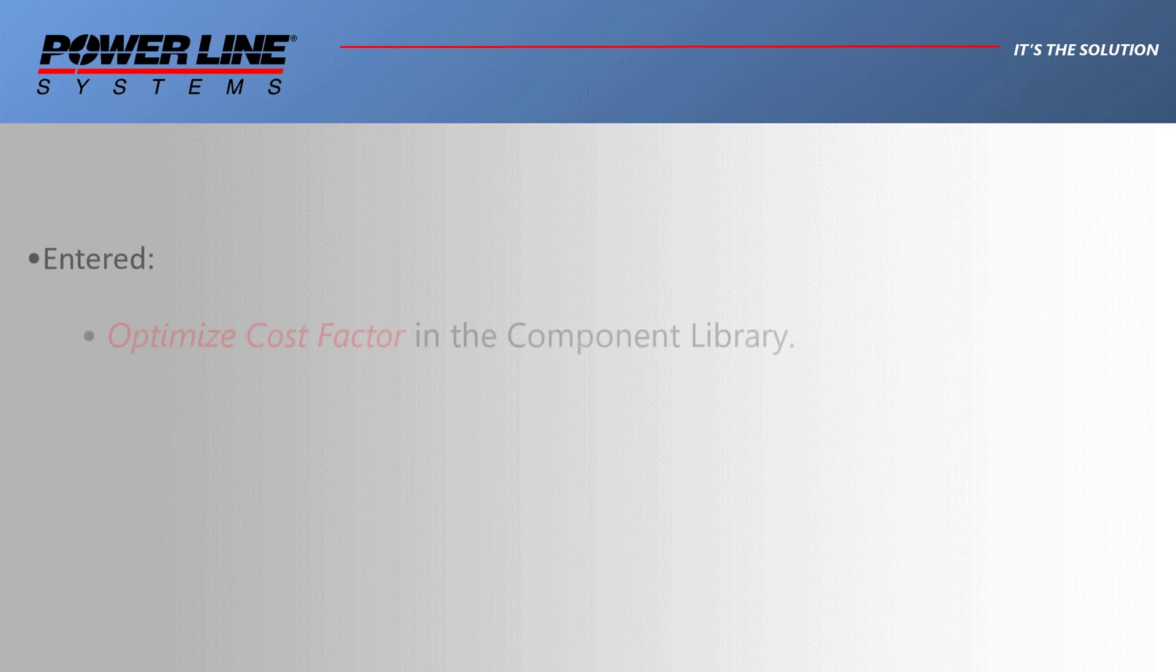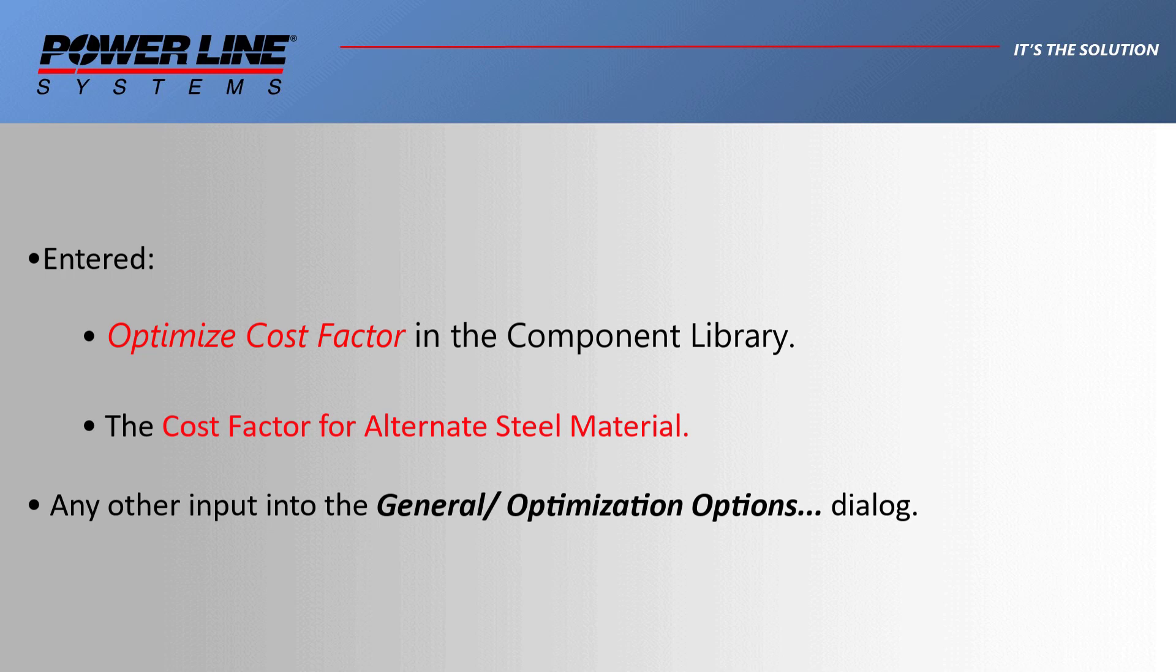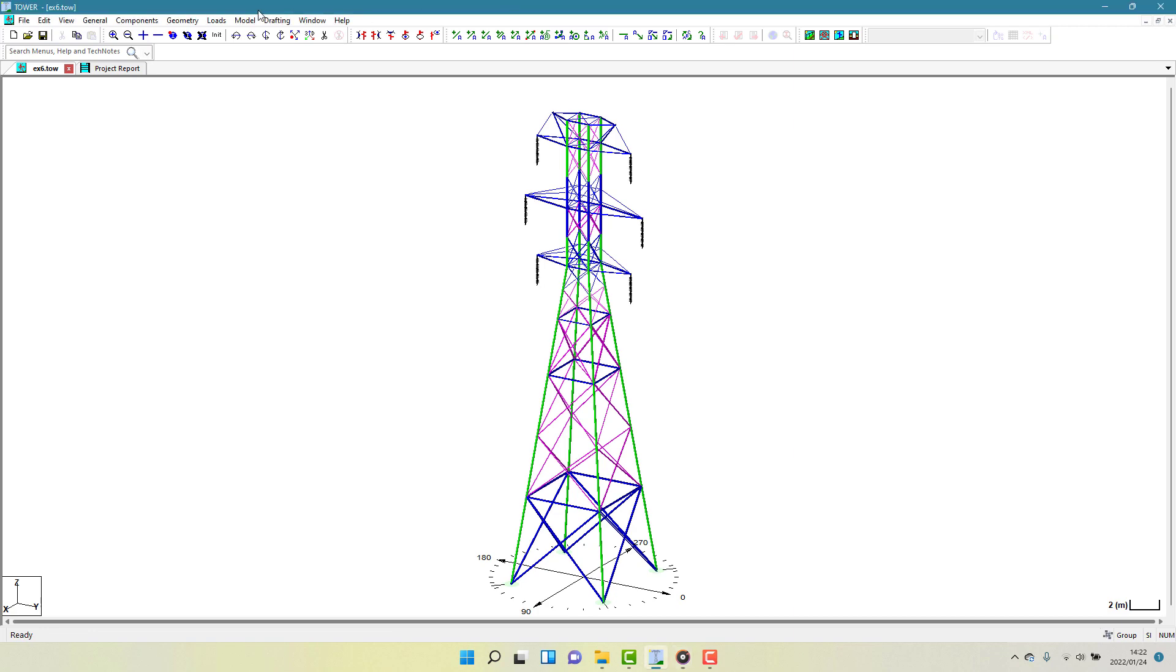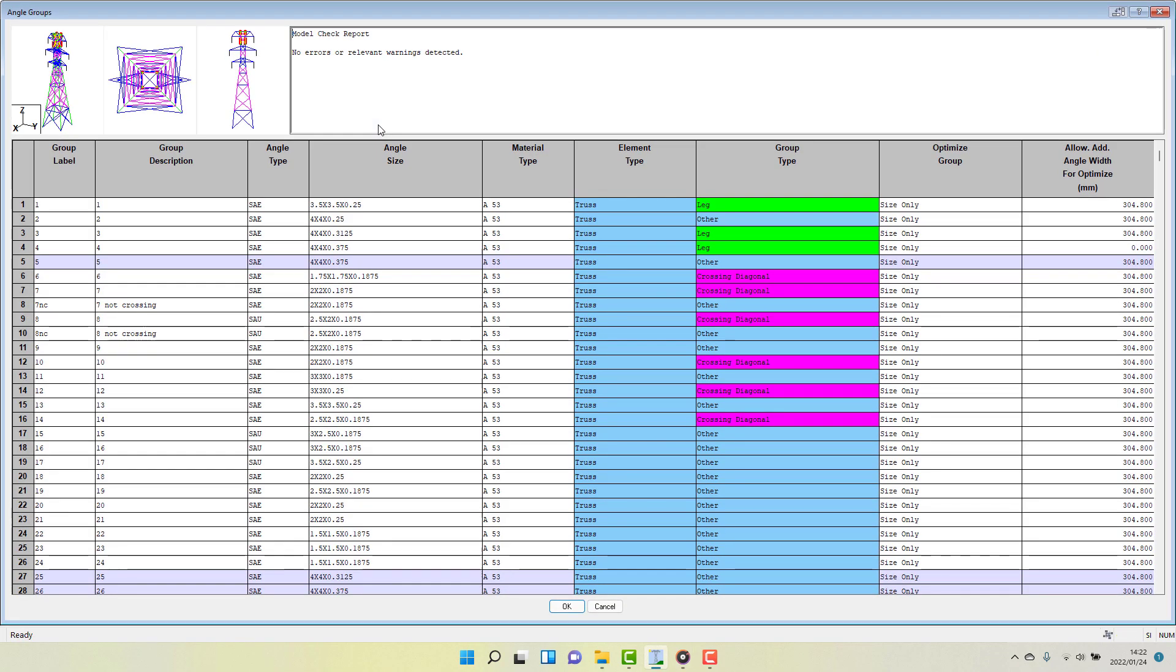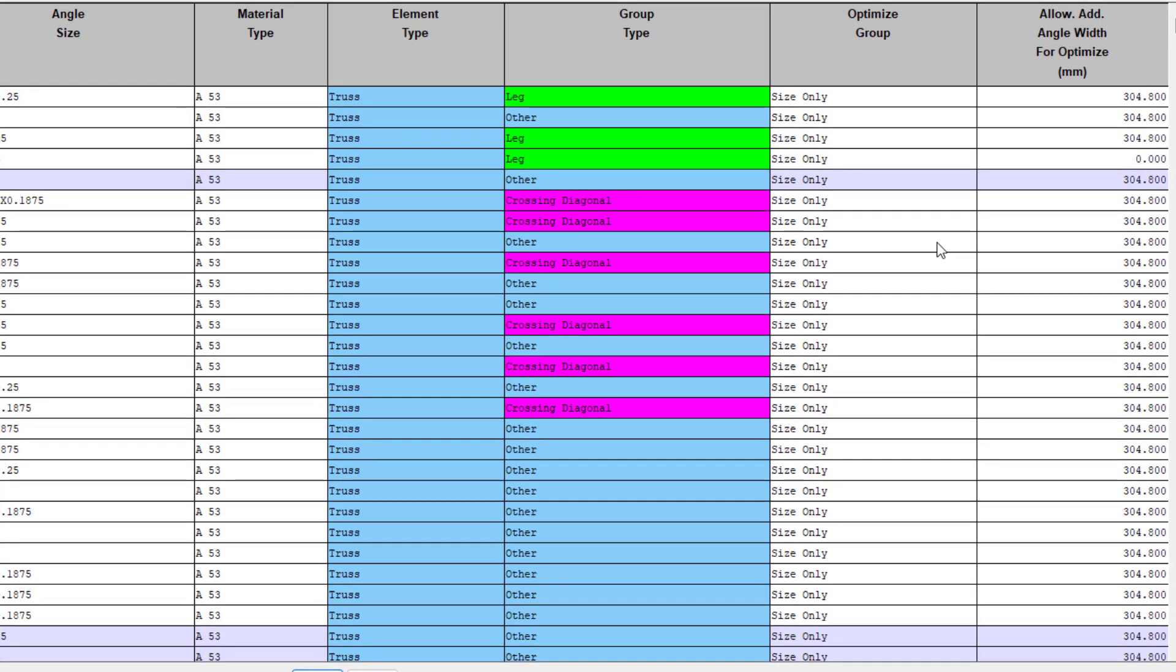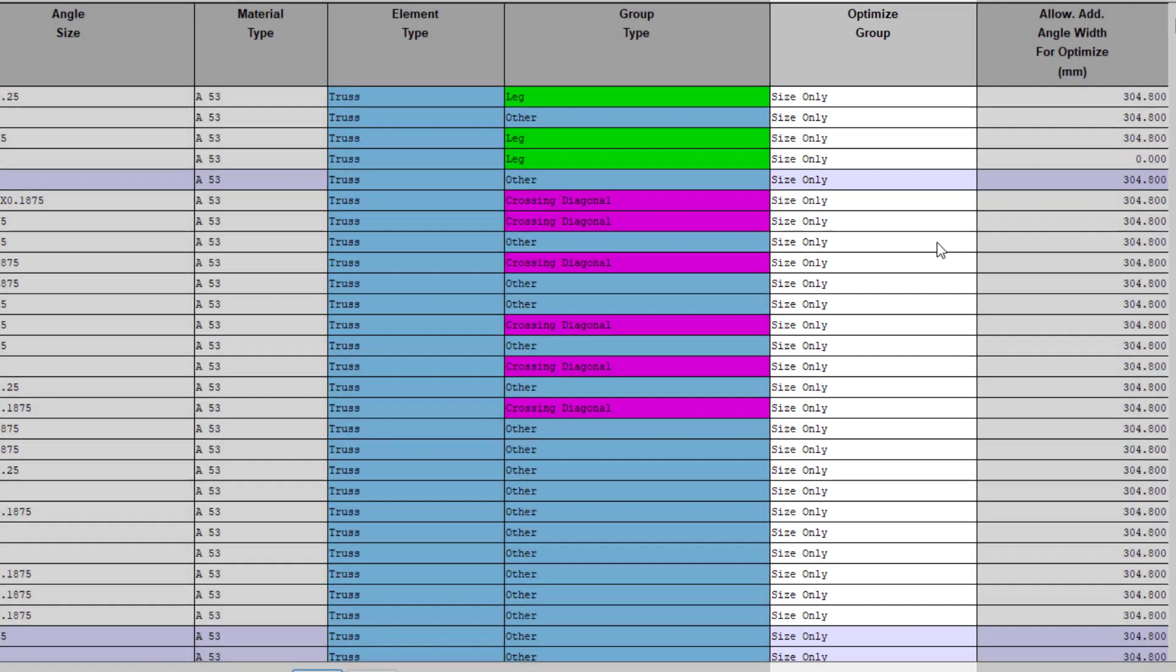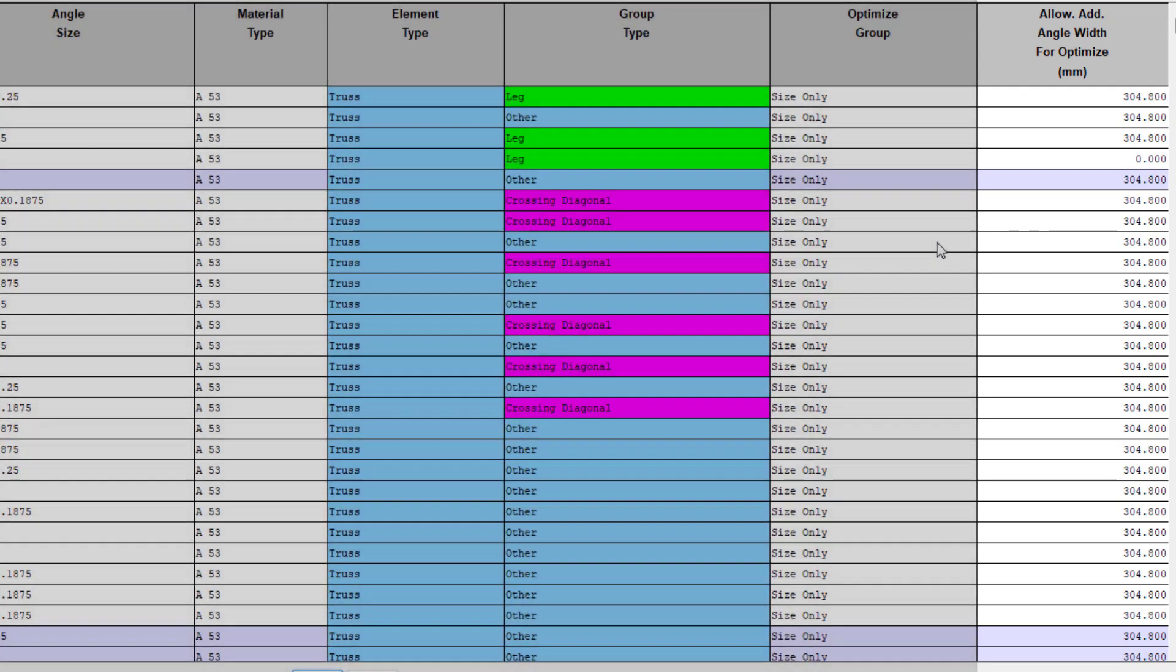Once you have addressed these terms, and any other information entered into general optimization options dialog, there is one more piece of data needed. Back in the geometry groups table edit dialog, the last two columns at the right hand side need to have data entered. These selections determine if a group is eligible for optimization, and if so, what magnitude of allowable changes there can be.